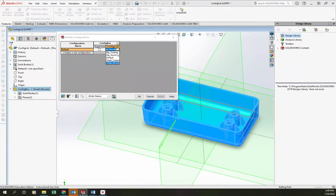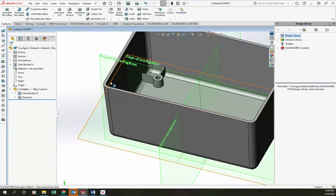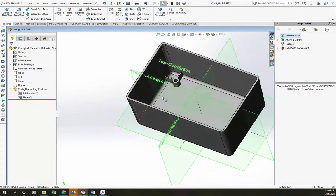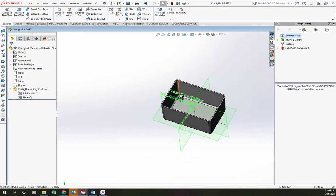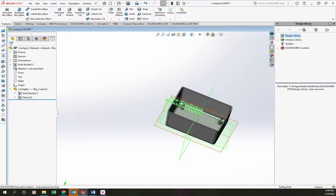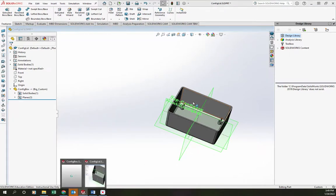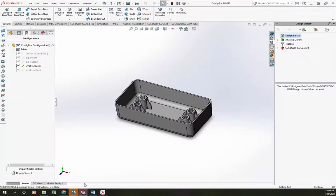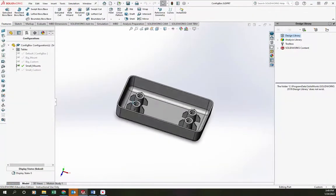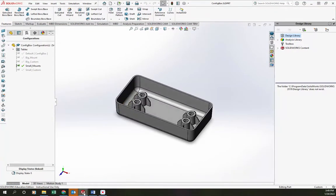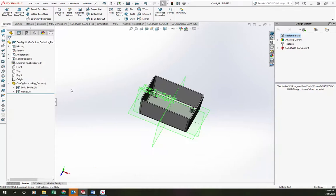And we should see that we can now configure this part to show the different features inside here. So here you can see it's the big version, and we can configure that so that way it's in its own display state independent of the display state in the actual part. So right here we can see inside my derived part I'm in the big configuration, but in the original part I'm in the small configuration. So we can have the configurations be separate in here.